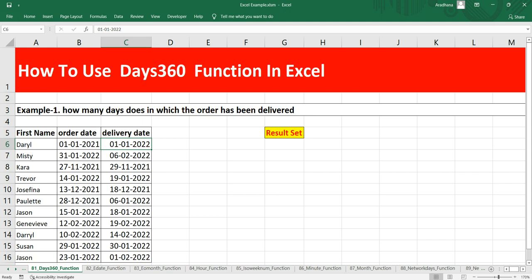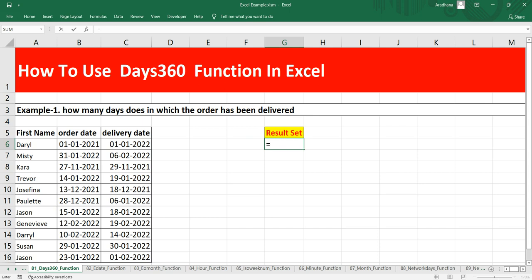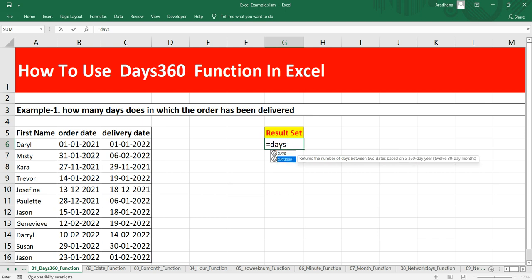Let's take an example using a table with first name, order date, and delivery date. We need to get the difference of days between delivery date and order date based on a 360-day year. You type equals, then type DAYS, and Excel's IntelliSense shows DAYS360.